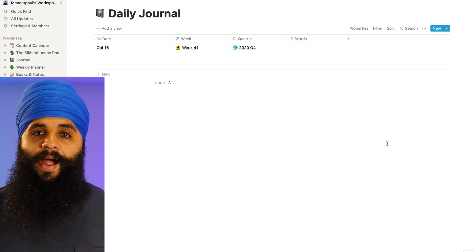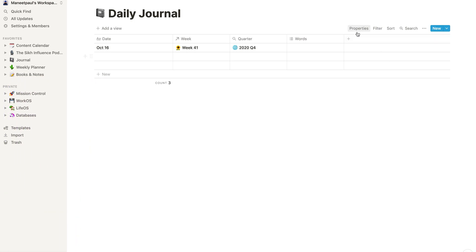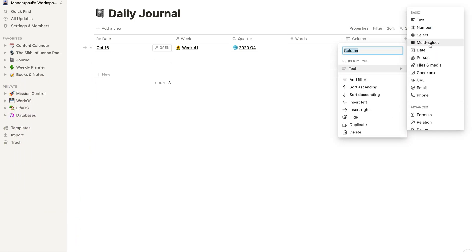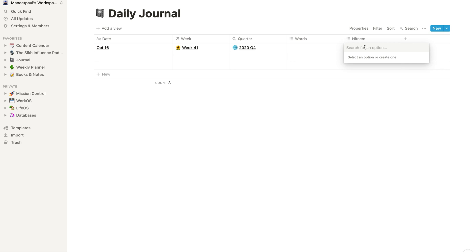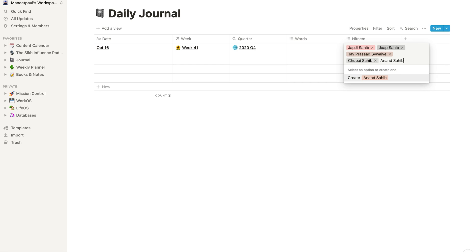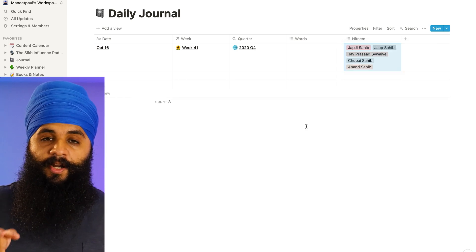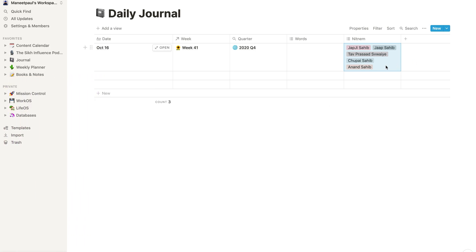The next property I'll add is for my Nitnam — I like to track which banis I read every single day. I'll add another multi-select property named 'Nitnam' and put in options: Japji Sahib, Jop Sahib, Tav Prasad Sveiye, Jaap Sahib, and Anand Sahib. I could also add additional banis like Sukhmani Sahib, Asa Di Var, or anything else. Every day when I fill out my journal I can select which banis I read from this list.